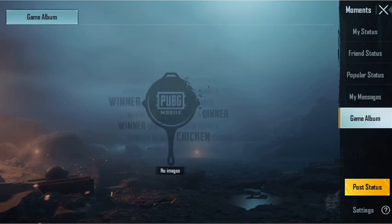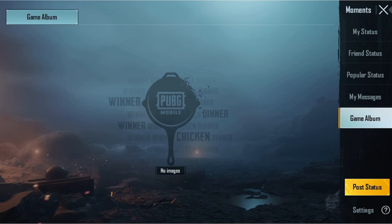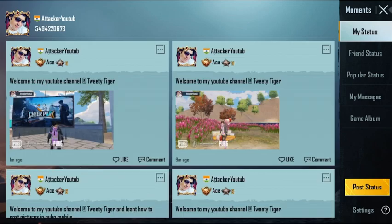When there is a special event and you are able to take pictures for that event, they will appear in the Game Album. For now, you can use My Status to share your photos.